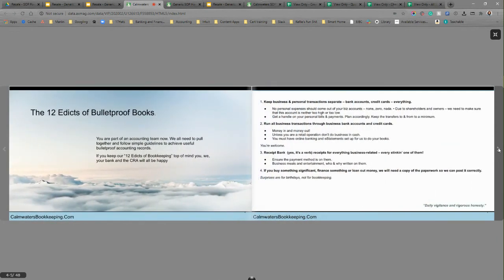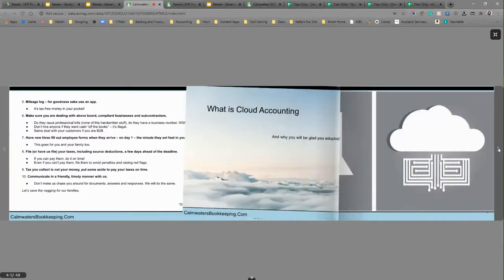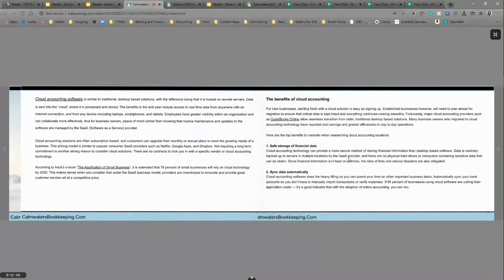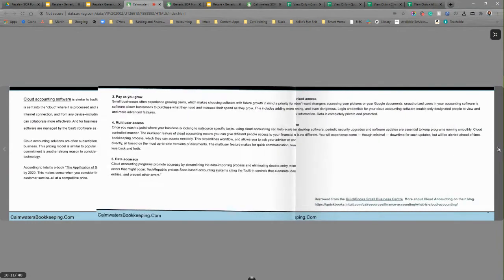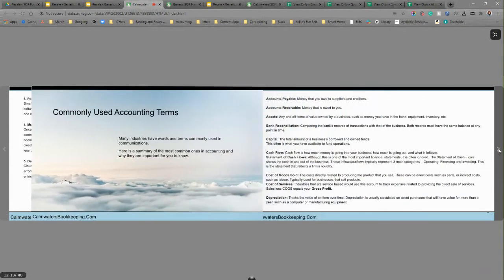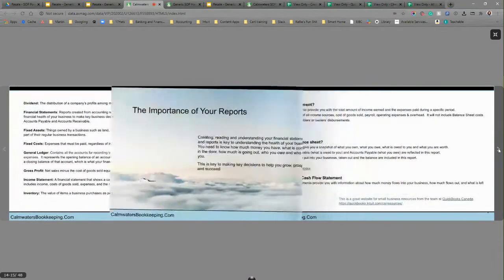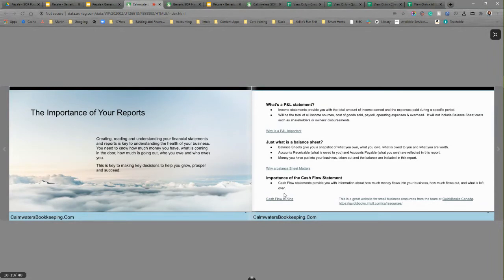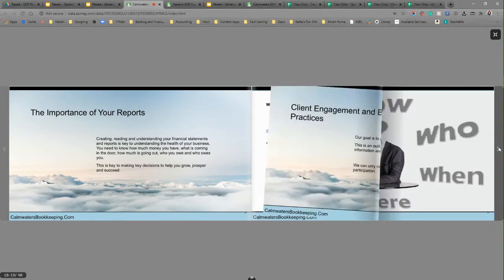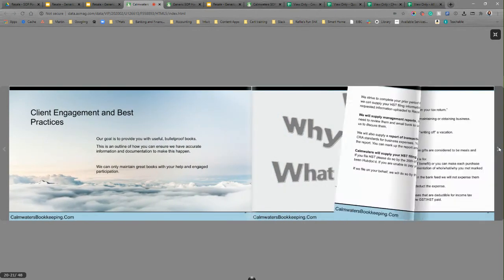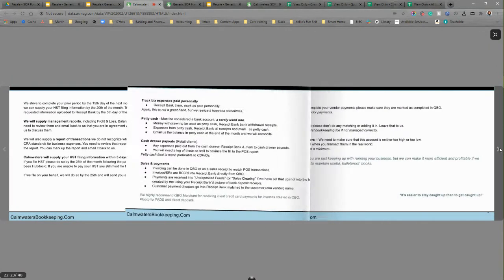Again, you can purchase it from me and it comes as word documents and as a PowerPoint. Again, I love PowerPoint though. What is cloud accounting? Just bring them into adopting it and why it's a great option for a lot of them. What some of the commonly used accounting terms are, what the importance of their reports are. And there are links that take them to various places to show them what the P and L statement means and why it's important. So you can have those conversations with them and show them in real time. Bookkeeping best practices.